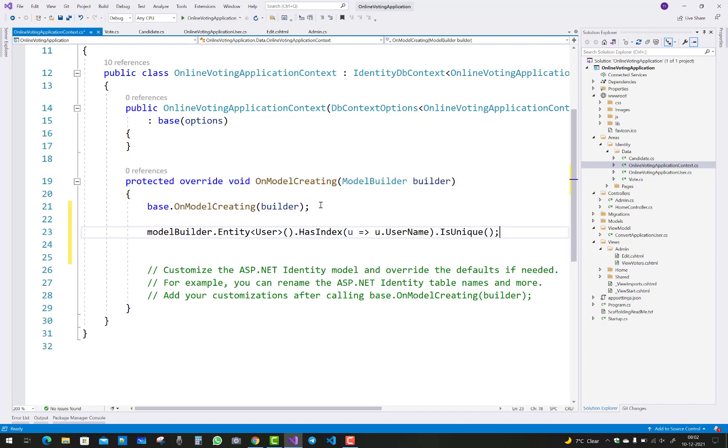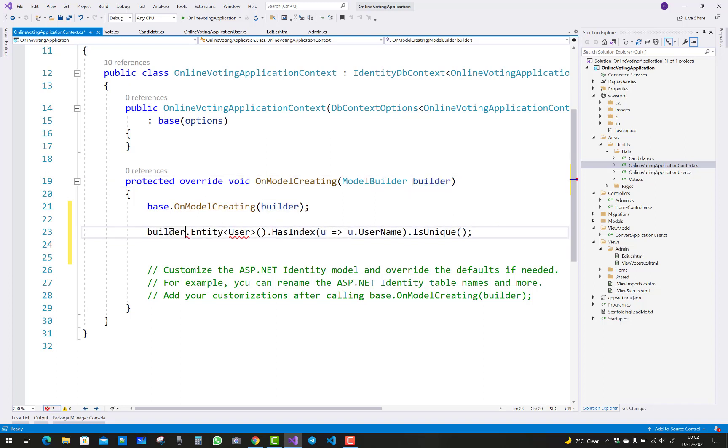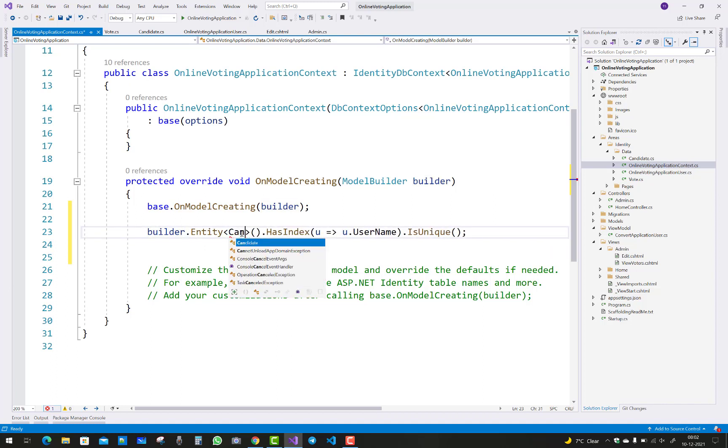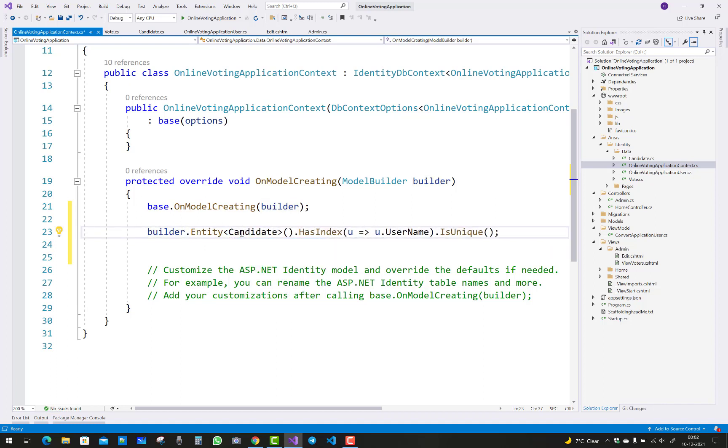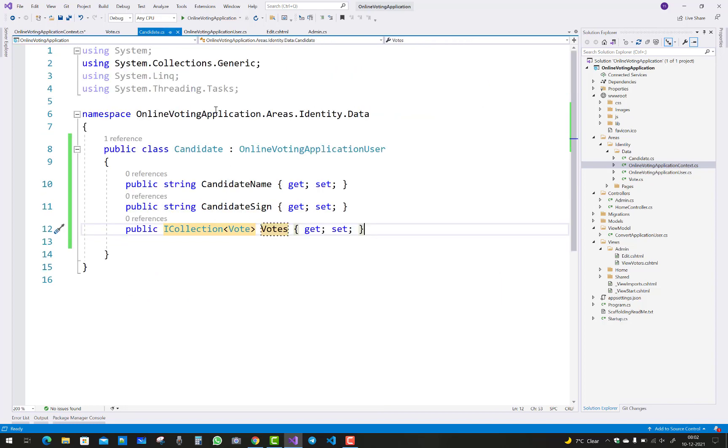That is an override method, and you can add this line of code like model builder dot entity. Specify which entity you want to add it here.